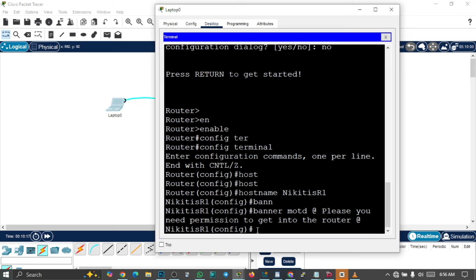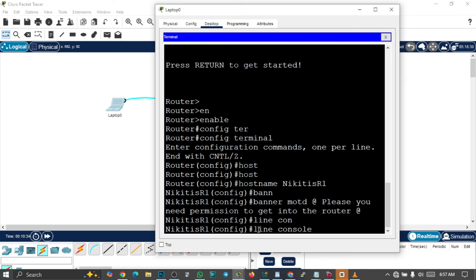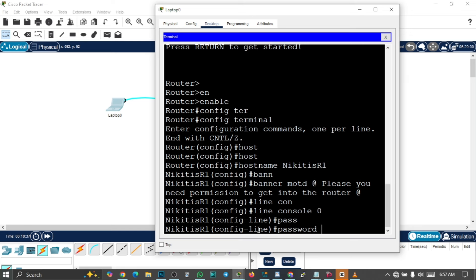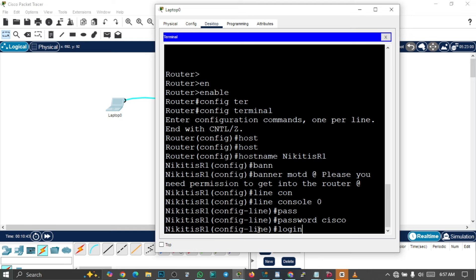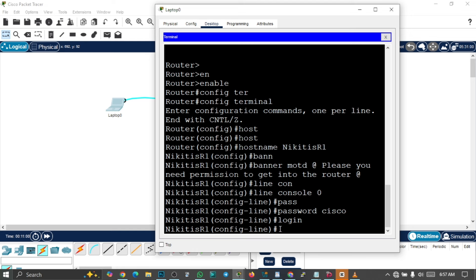The next configuration is to set up a password on this interface, so that whenever anyone tries to log into the router it will request password authentication. So 'line console 0', then 'password Cisco', then 'login' to initialize it. The line console password corresponds to the physical port where we plug in our console cable.